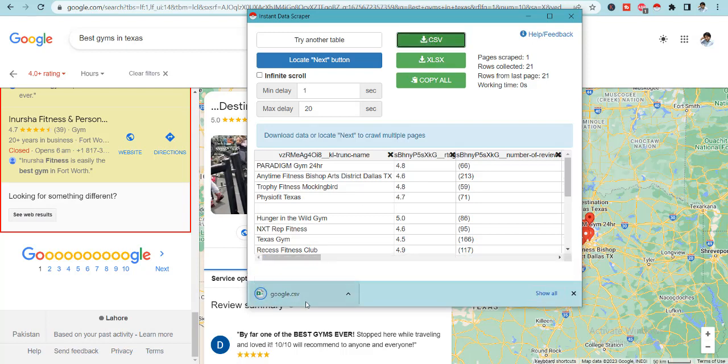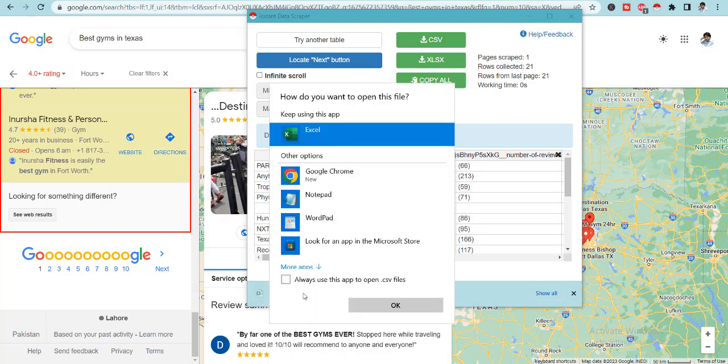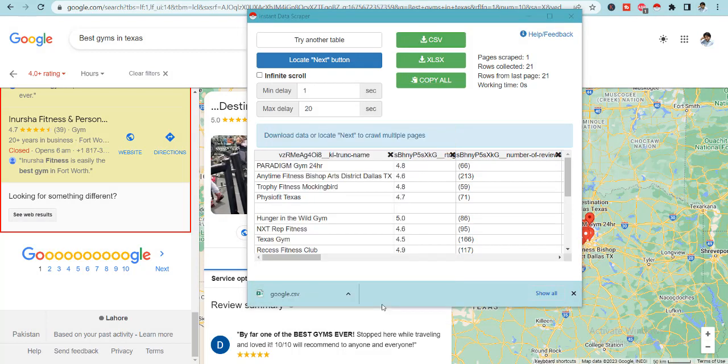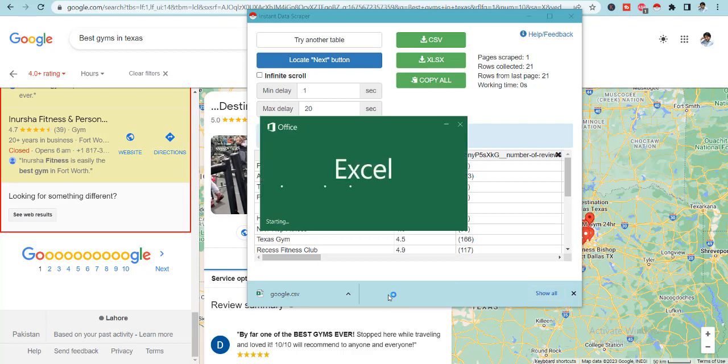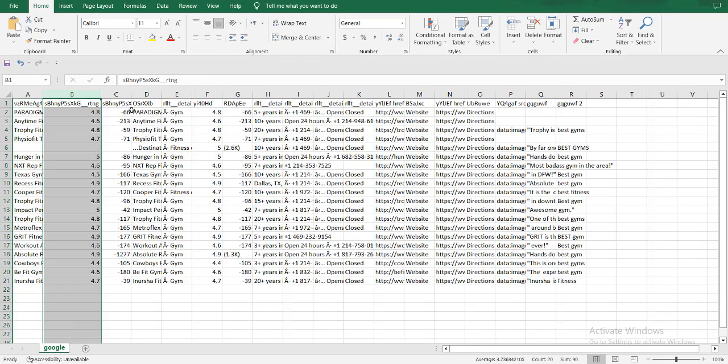You can extract it in a CSV file or you can make an XLS file. So I will make a CSV file and I can open it in the Google sheet or I can open it in the Microsoft Excel. And you will be seeing that all of this stuff will be done within a blink in a very organized format.